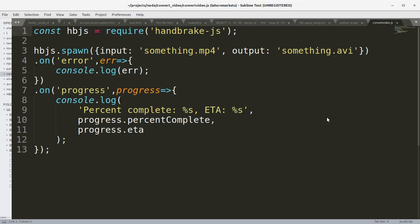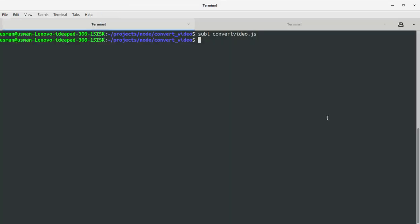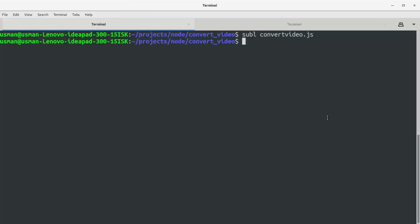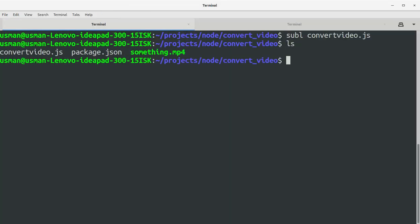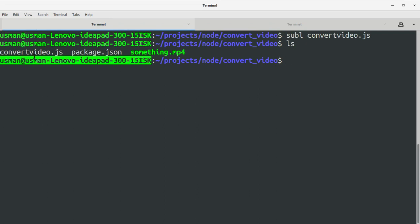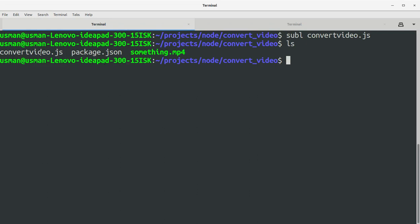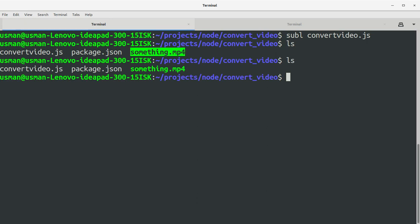Let's see what we have in our directory. We have convert video.js file and we have something.mp4 file. So let's say I want to convert something.mp4 into something.avi format.